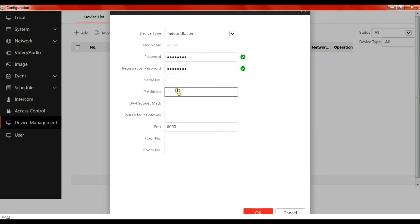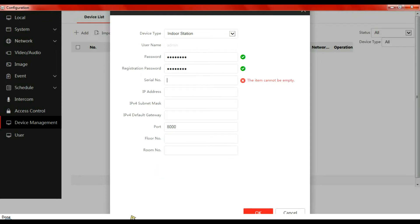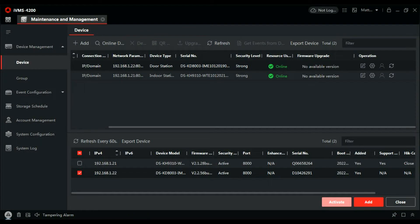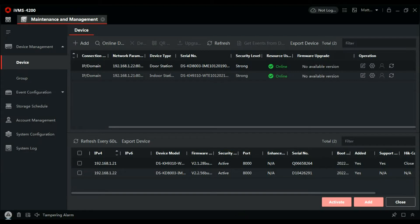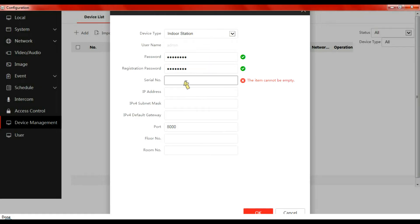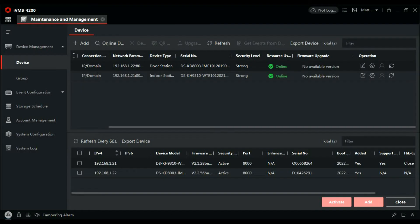It's really important that when you set it up here you don't set it up in standalone mode, set it up in this one first because the password won't cross over. And I need the serial number now for the indoor station. That's this one here, Q06658. So then Q06658 and what was it roughly, 658264.